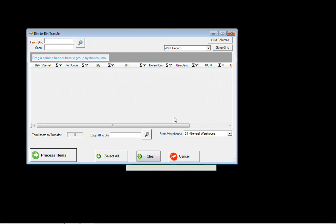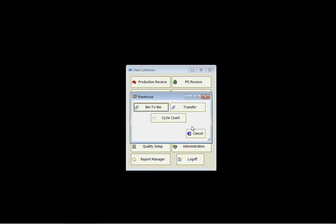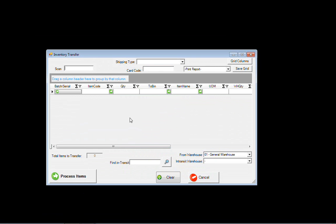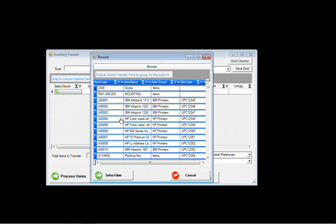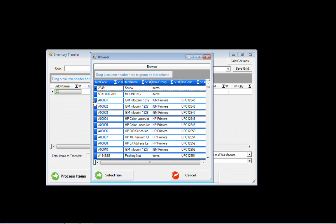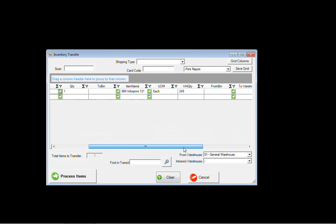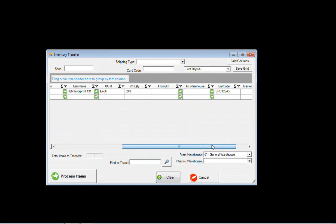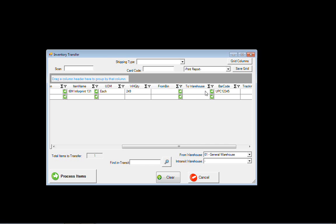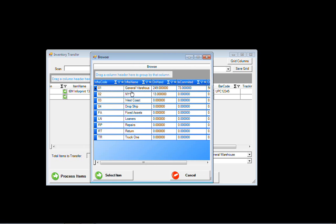You can do the same thing for an inventory transfer. We can move an item from one warehouse to another warehouse. We can pull it from one bin and send it to the other bin in the other warehouse. In this case we'll simply come over and move it from the general warehouse to our New York warehouse.